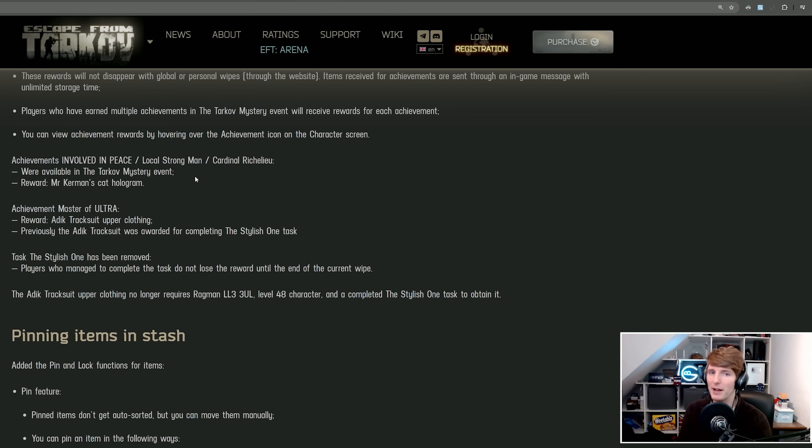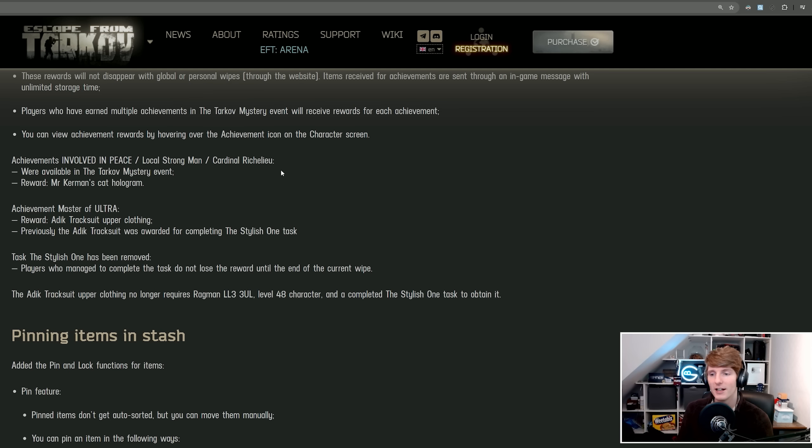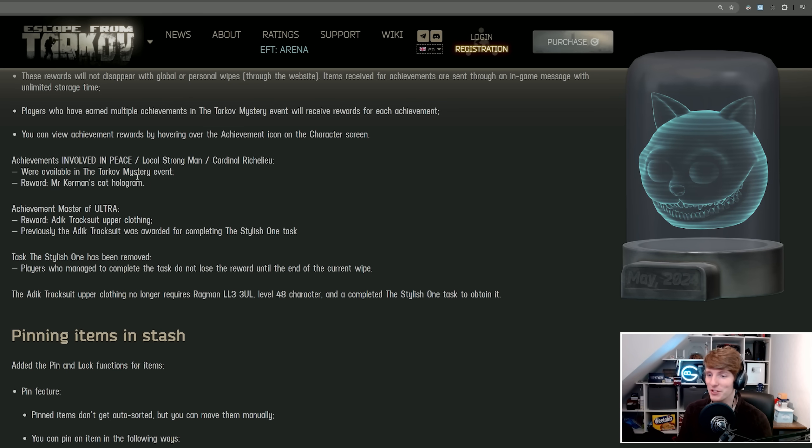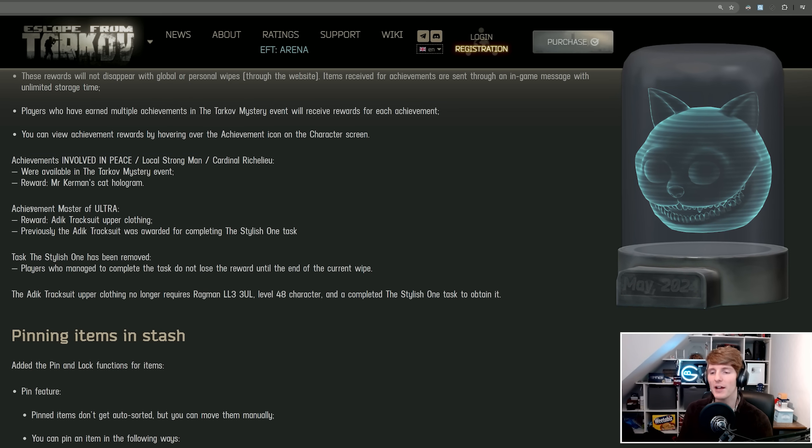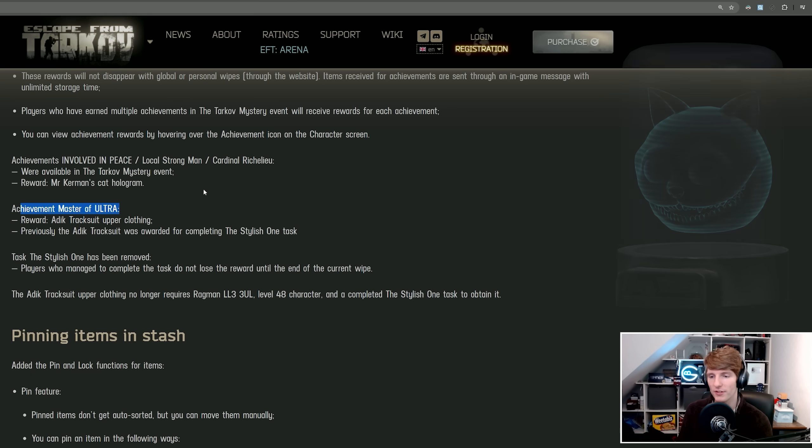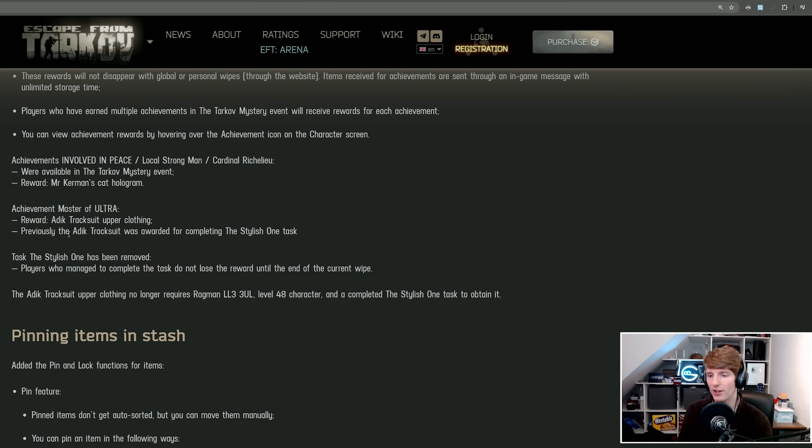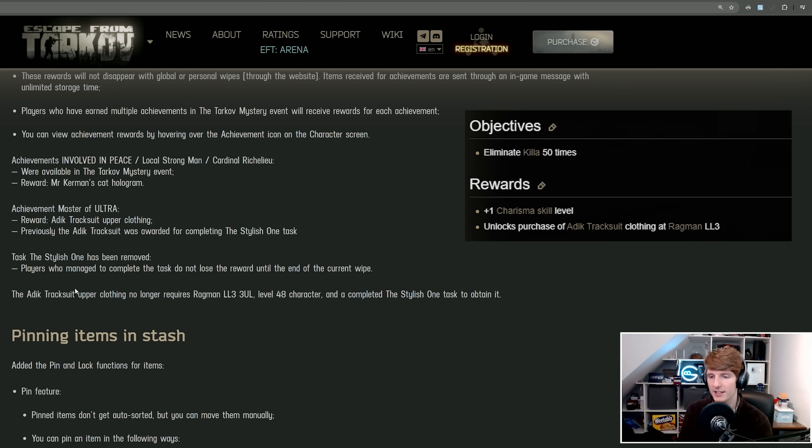You can view the achievement rewards by hovering over the achievement in the character screen. So there's only a couple so far but I imagine they're going to add a lot more. This is Involved in Peace or Local Strongman or Cardinal Richelieu, and this is the one where you had to hand in the phone and get Mr. Kerman's Cat Hologram. Then we have the achievement Master of Ultra.